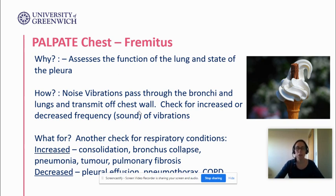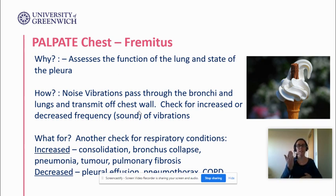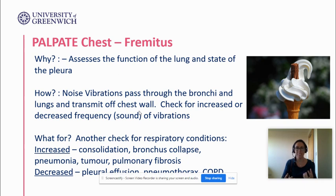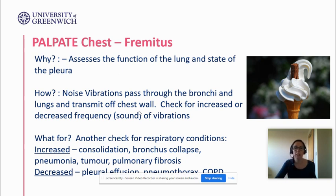Subcutaneous emphysema — you can feel and hear those little pockets of fluid underneath the skin. It can be a sign of a tension pneumothorax, though it can be a sign of many other things too. Fremitus is a controversial technique: you put the bony part of your hand in the intercostal spaces and check for vibrations as the patient speaks. Noise passes through the bronchi and lungs — it's basically about fluid and sound waves — and you're feeling for the vibration. If there's excess fluid, you'll feel that through the bone of your hand.